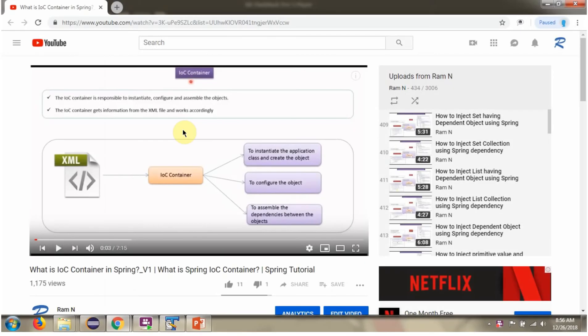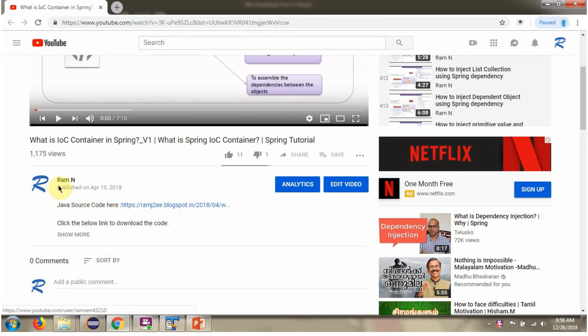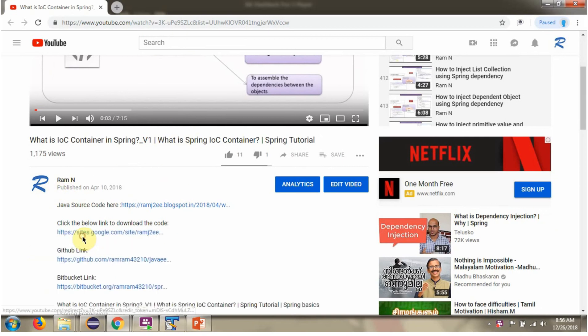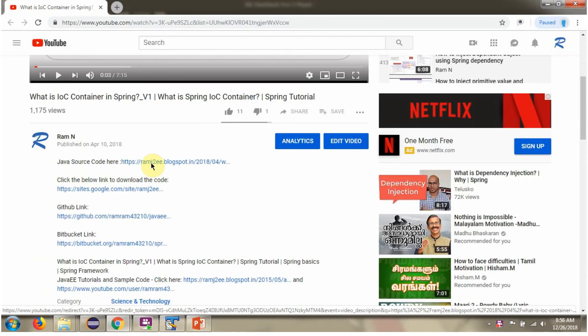You can get the Java source code link for each video in the description section of the video. Click on show more and here you can see the Java source code links. Click on these links to get the Java source code.